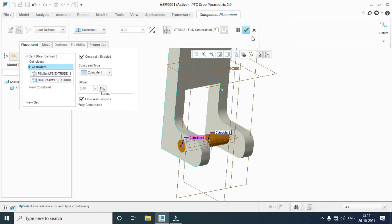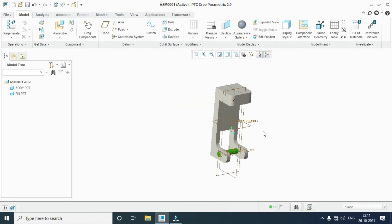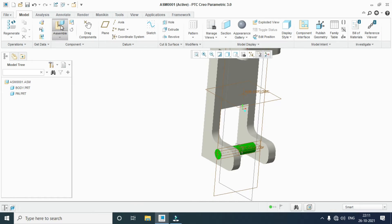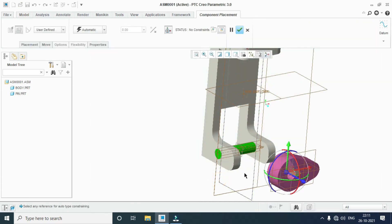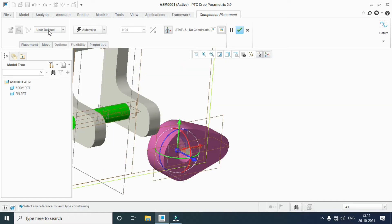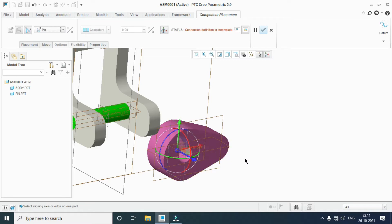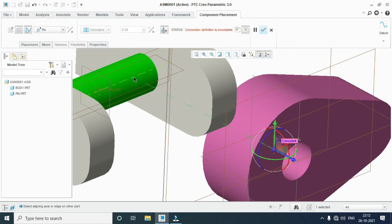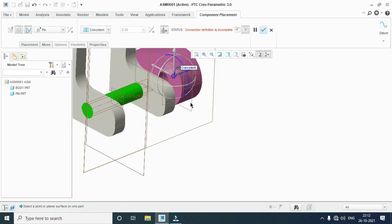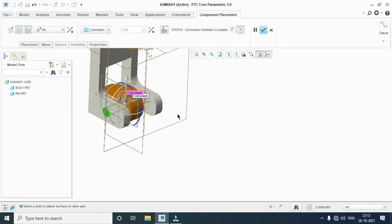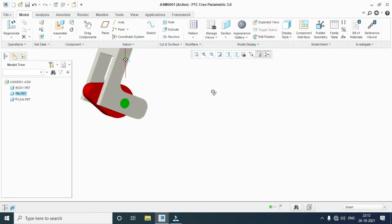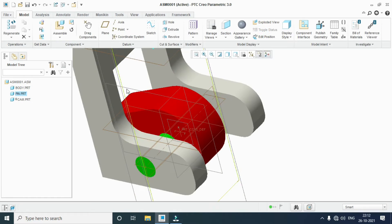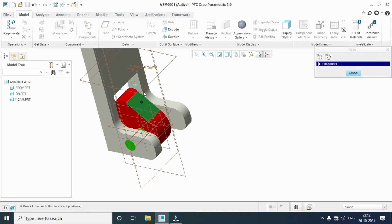OK. Next one is the cam. Assembly — take the cam, open. For the rotary mechanism, select this axis to this axis, and the center plane to the display plane. Connection defined, completed. OK. Check the rotation. OK.